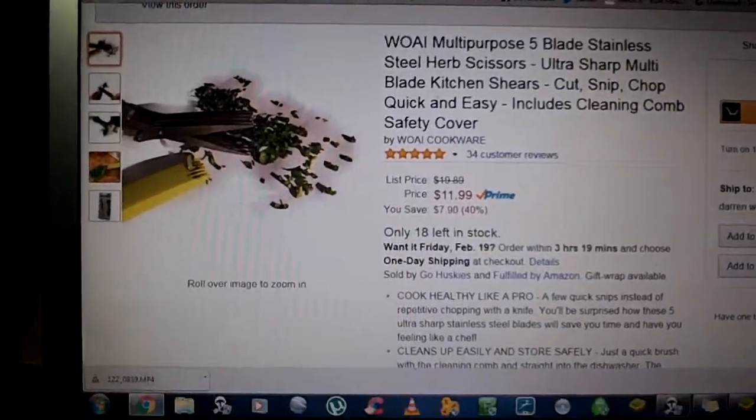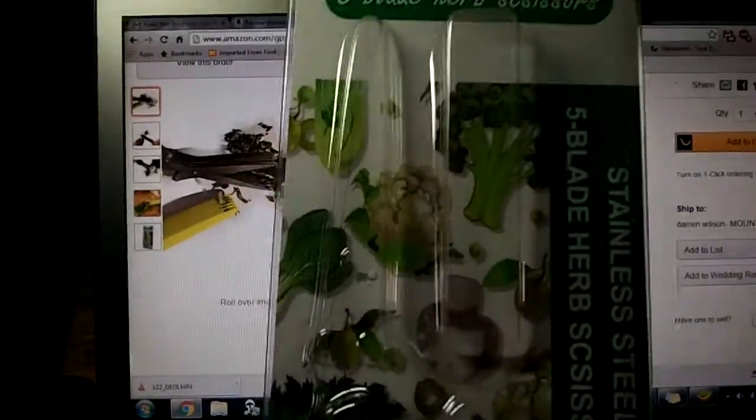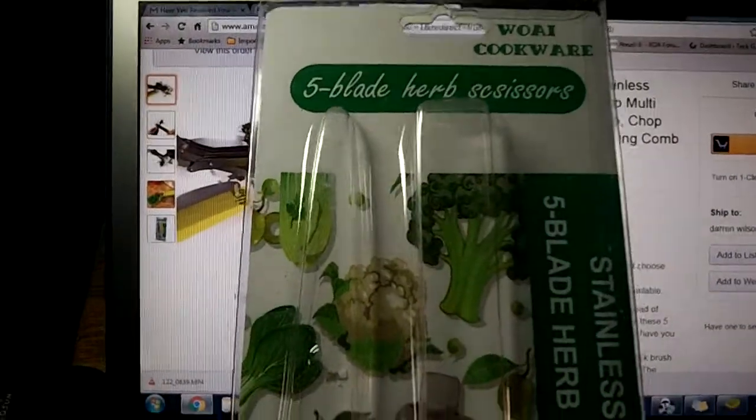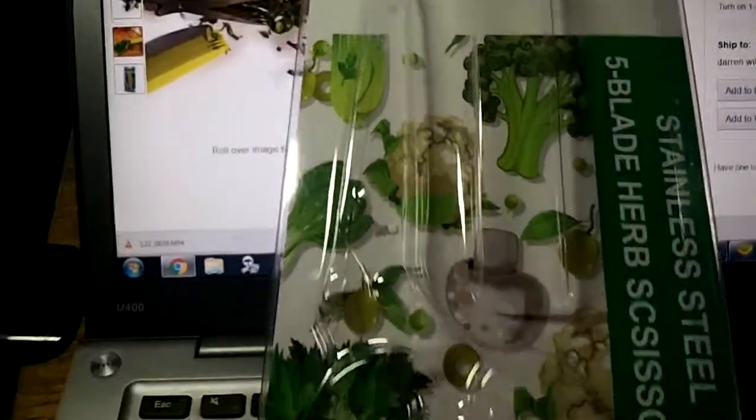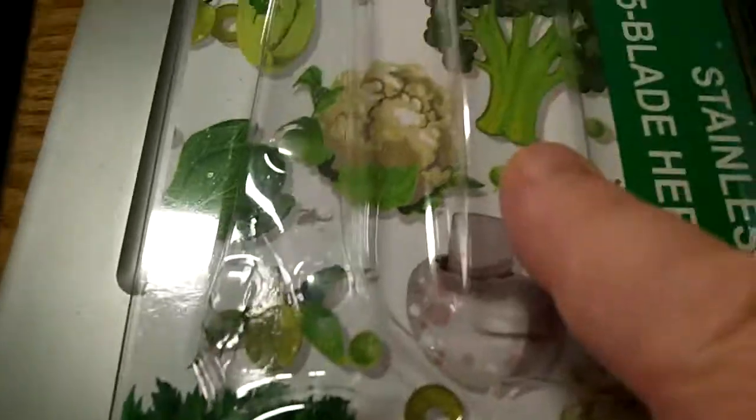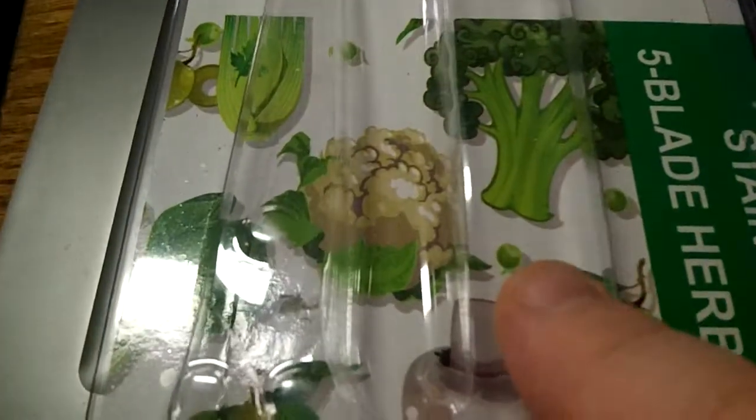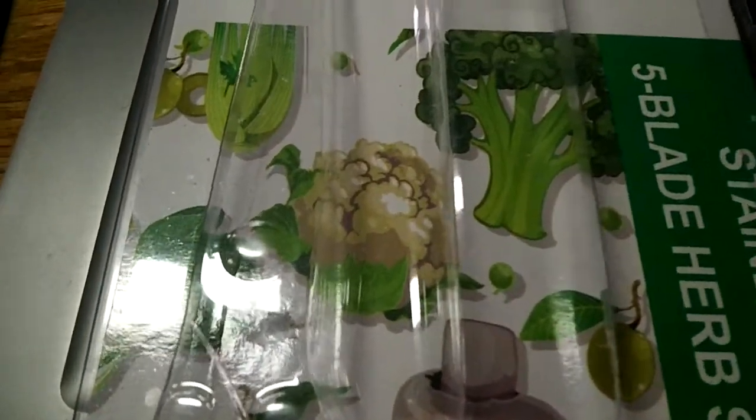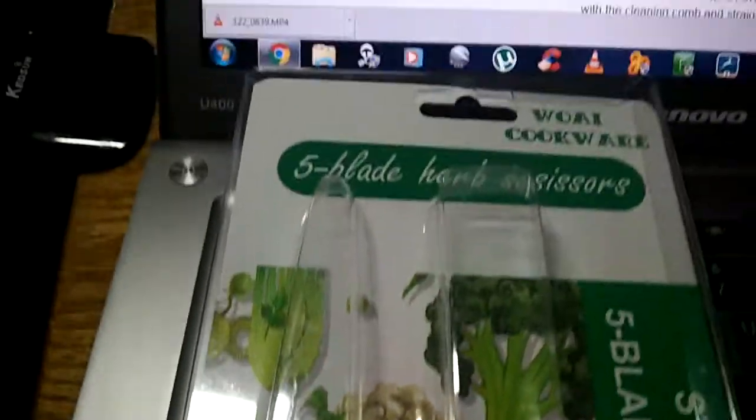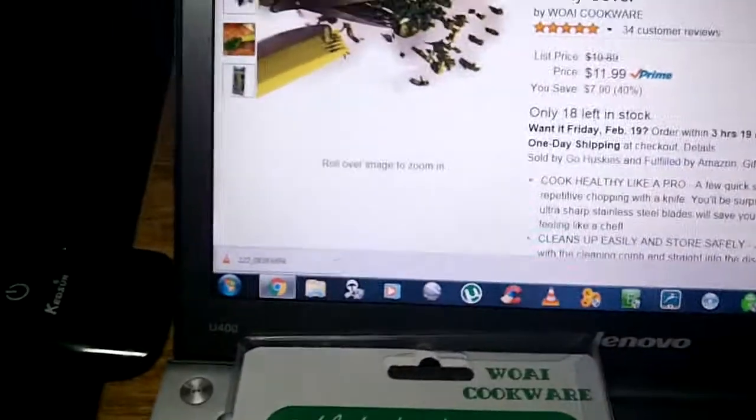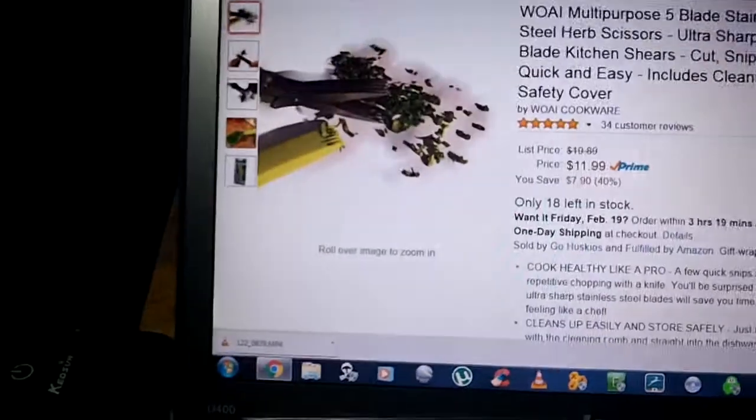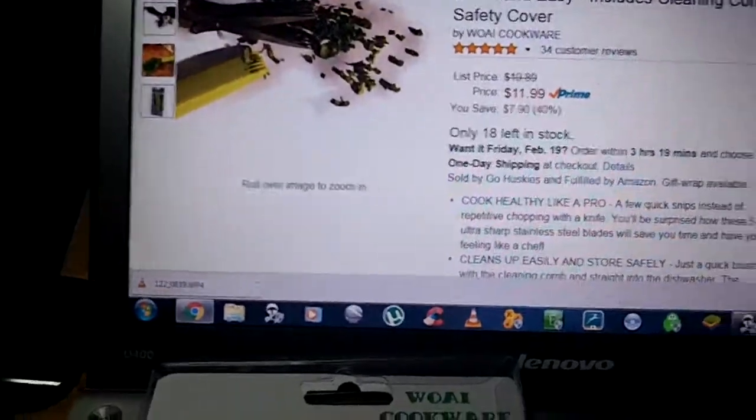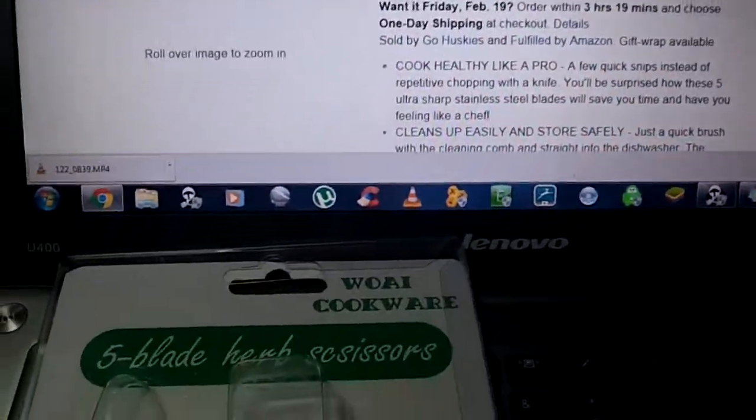When you get them they are going to come in a nice box like this. You can see the scissors were here and then over here you can see another slot and that's for a guard that comes with them that also acts as a comb.